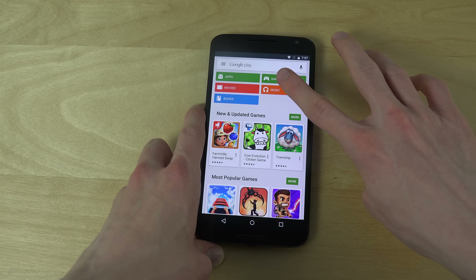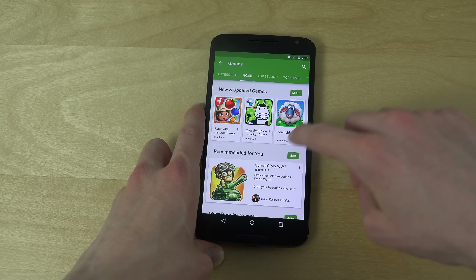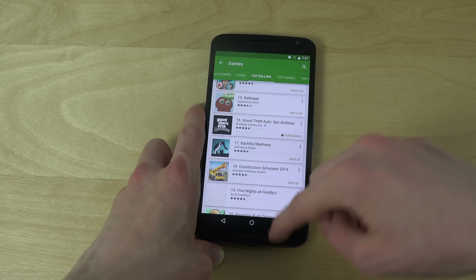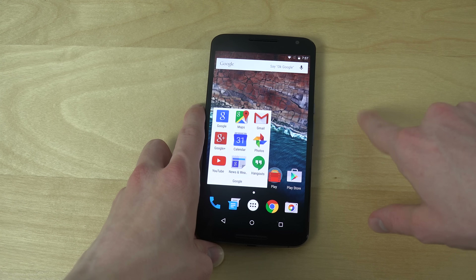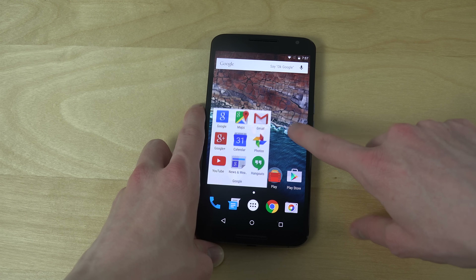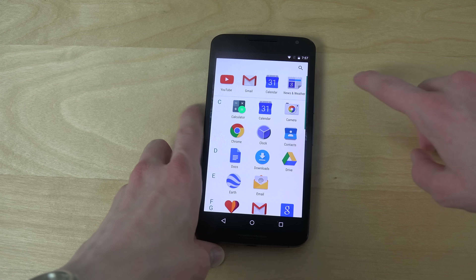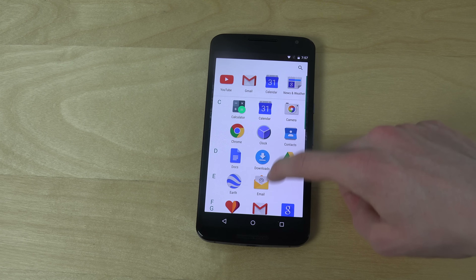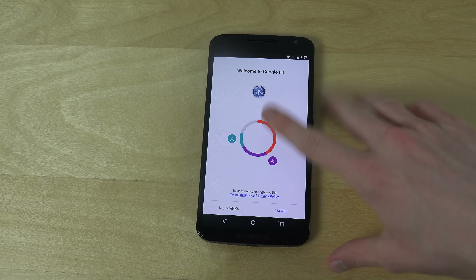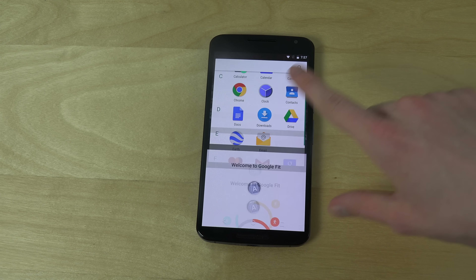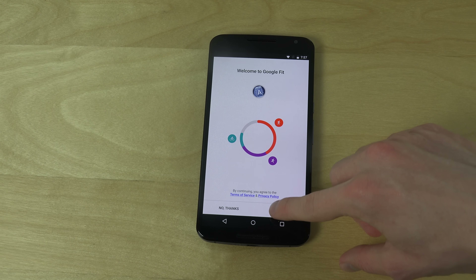I'm connected to the Play Store as well, which is nice. And we do have some stock apps in here, but nothing really super amazing. There's a Fit app — so they have some kind of Google Fit app now.